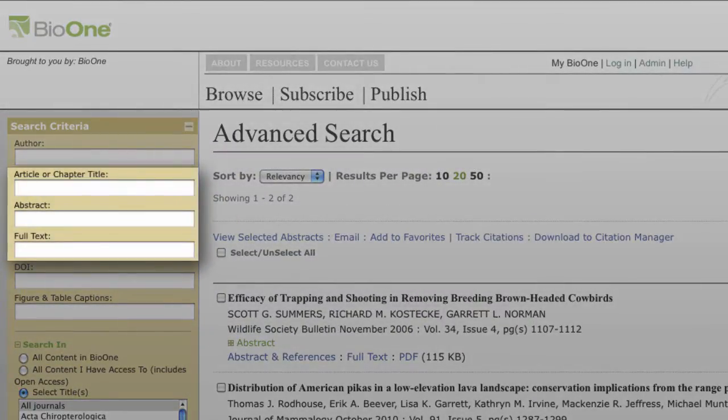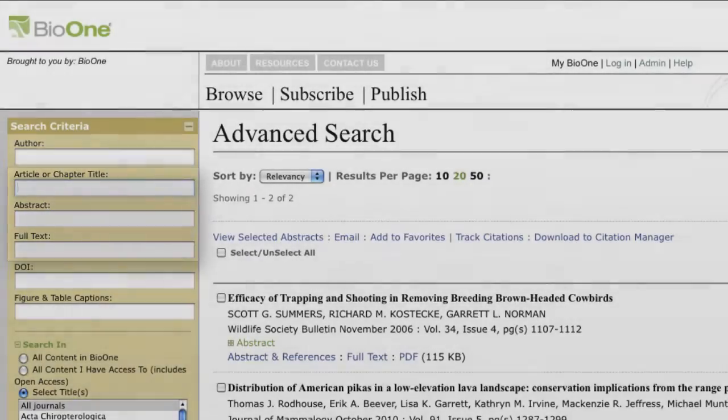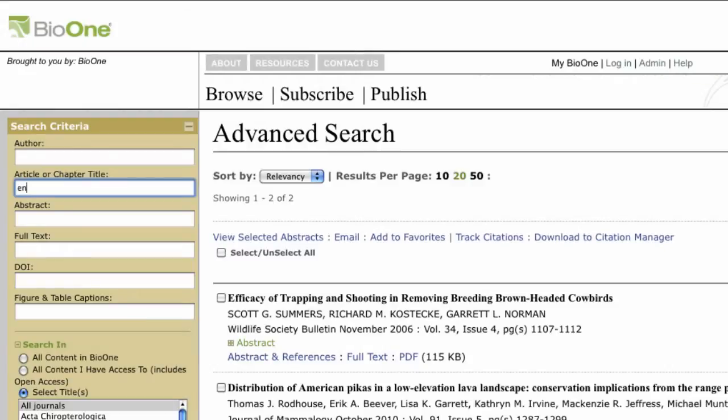For the article or chapter title, abstract, or full text criteria, Bio 1 uses stemming to find variations of each word in your search for more inclusive results.